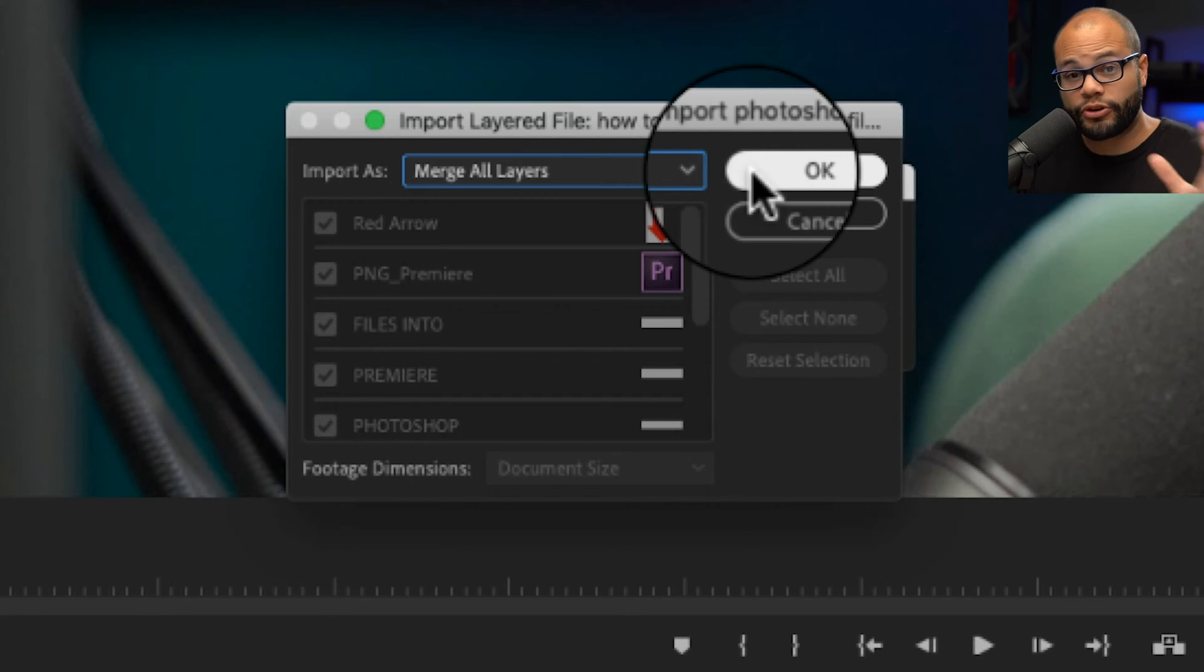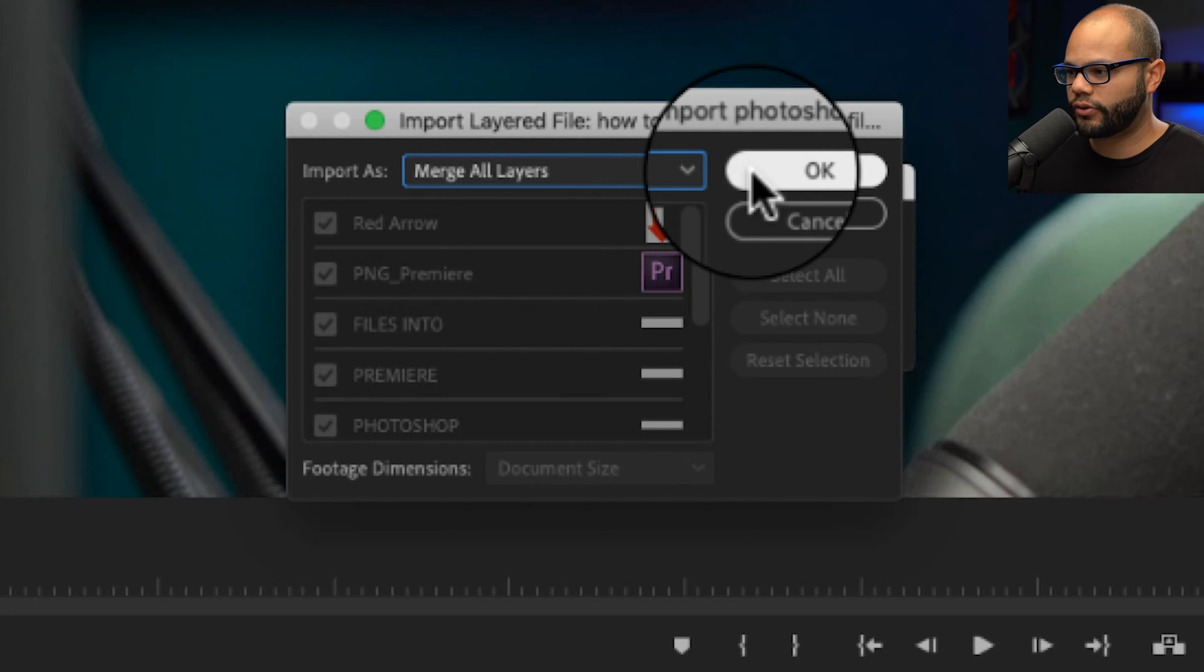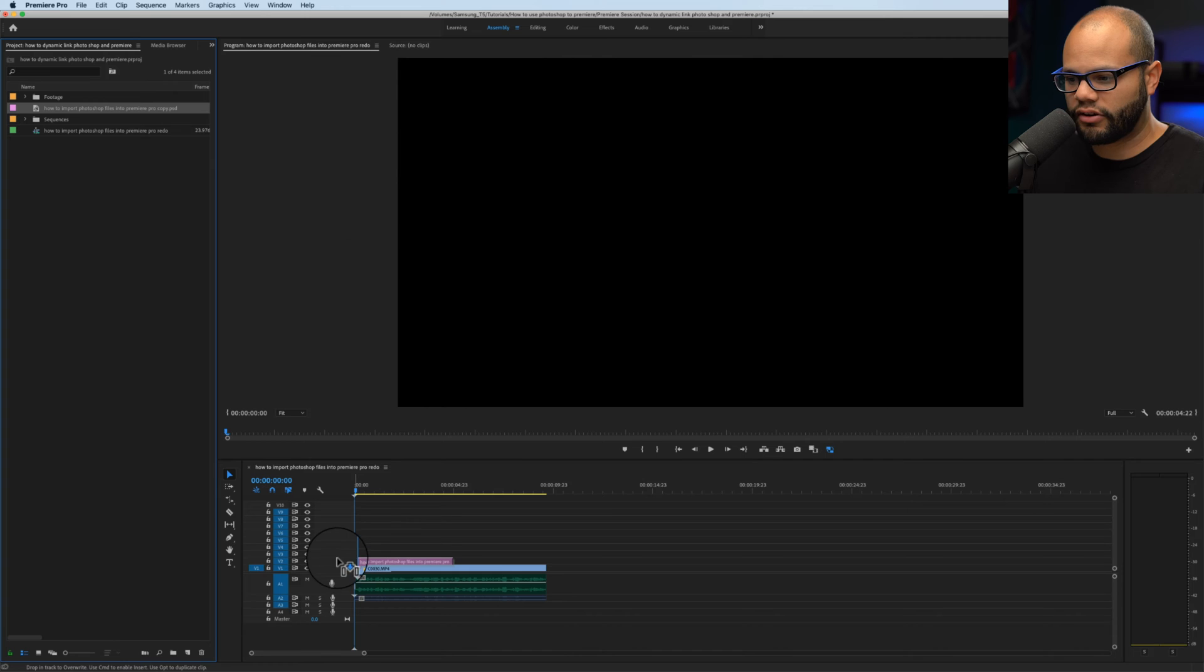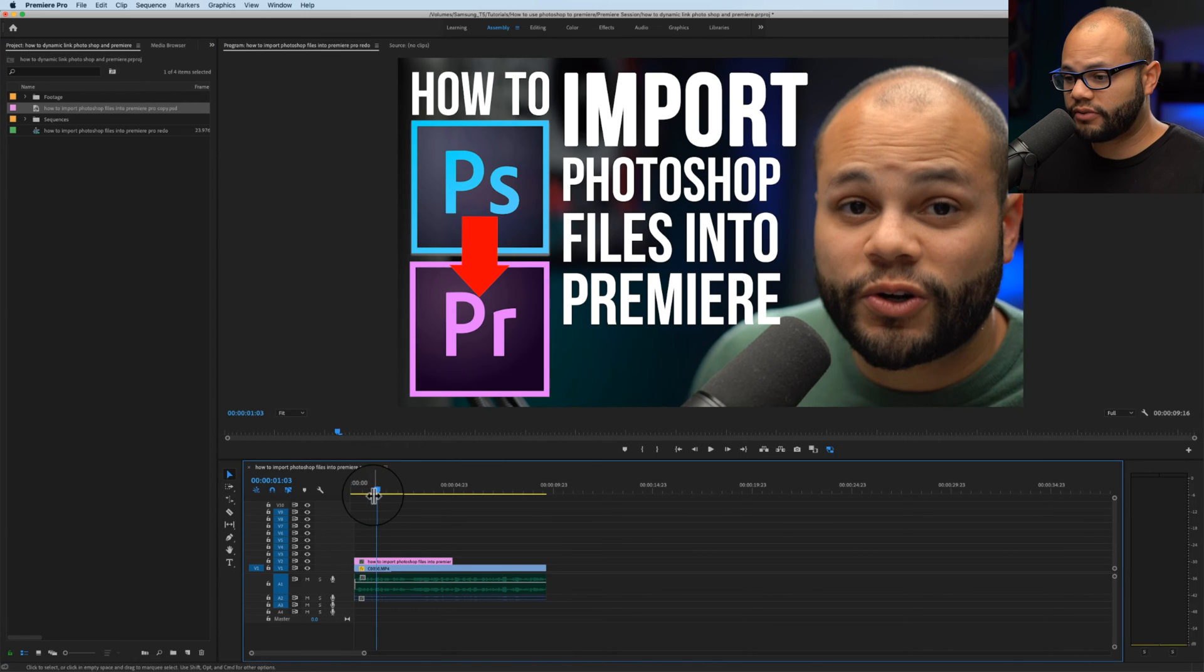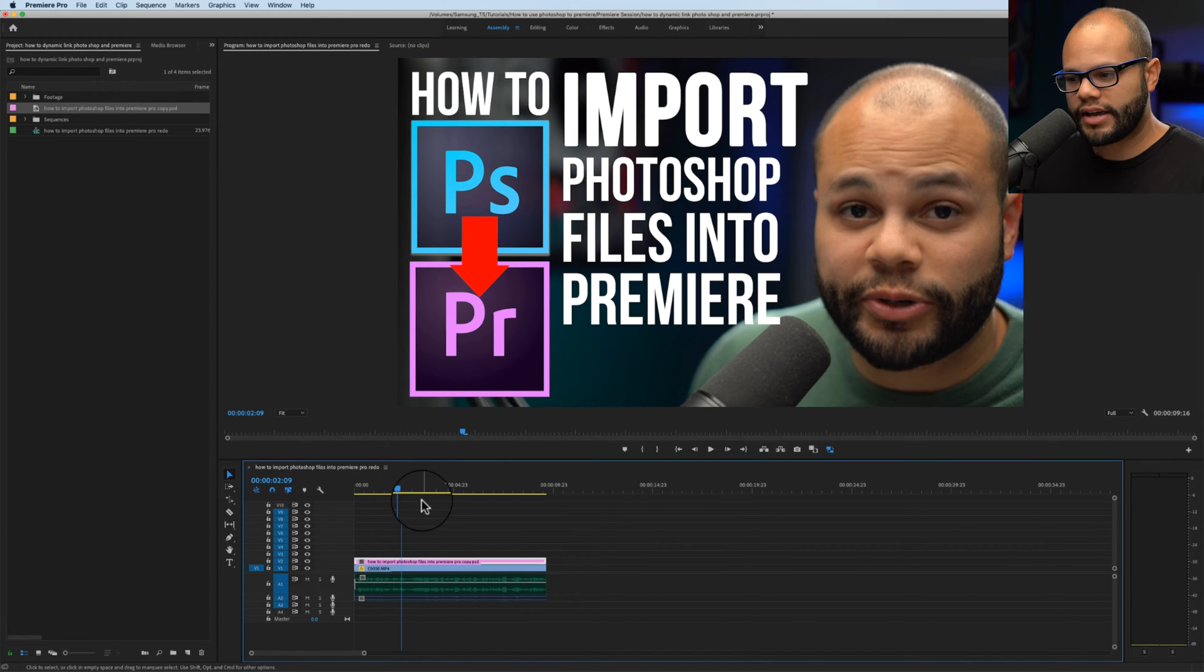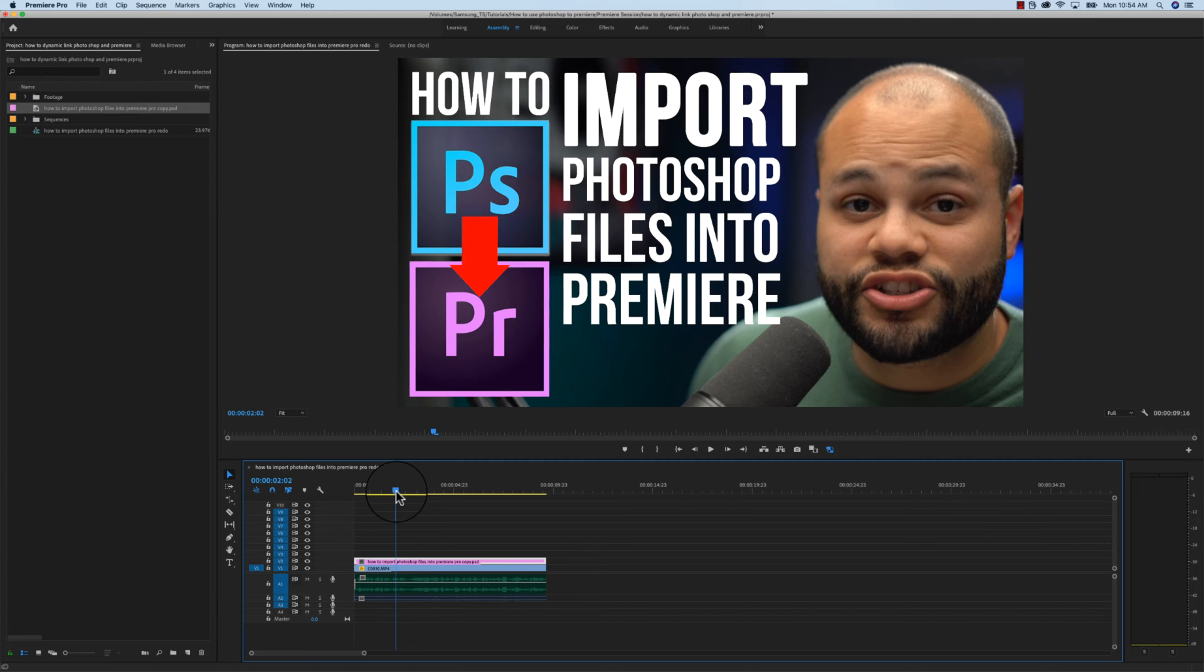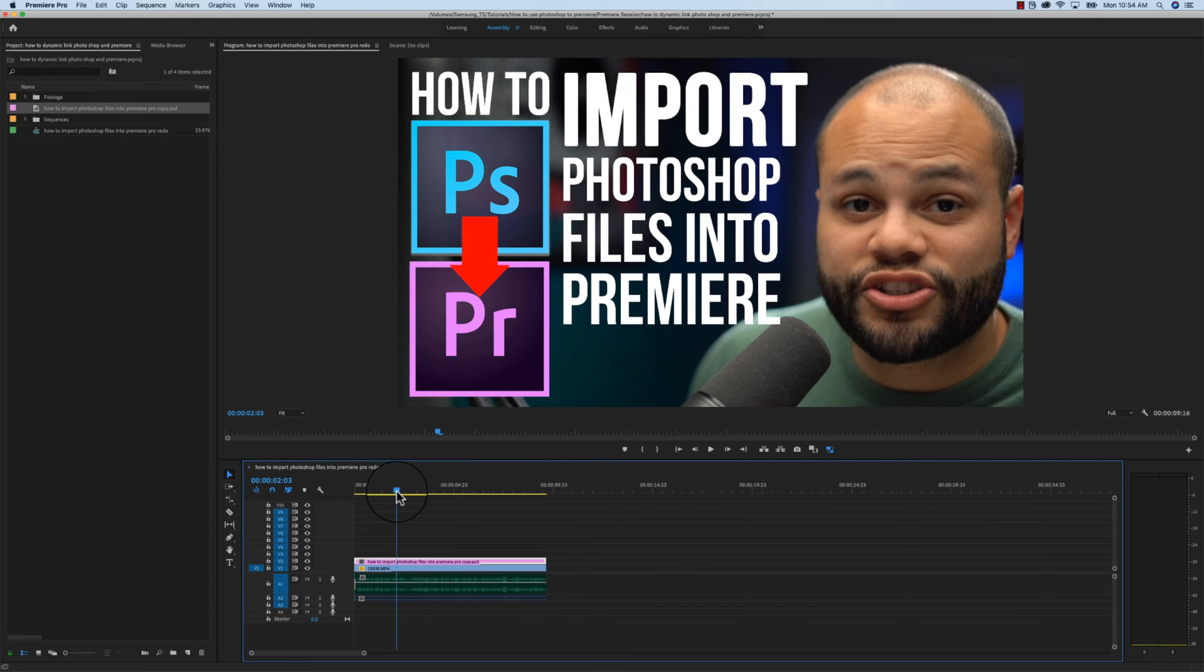You could do merge all layers or sequence. Preferably I like to do sequence, which I'll cover here in a second, but merge all layers will treat it as if it were a PNG file, so I'm gonna hit OK. In the project bin, I can click and drag this onto my sequence and there's the Photoshop file with the video underneath. Again, think of it as a PNG because there's transparency on this file allowing the background video to come through.